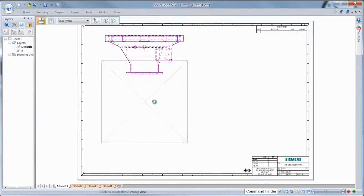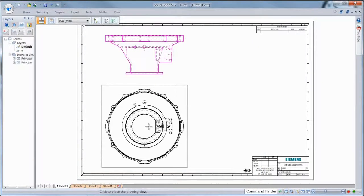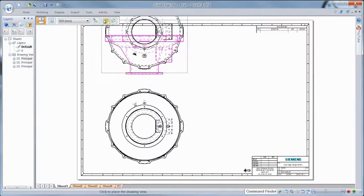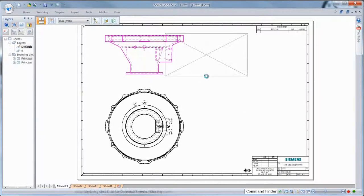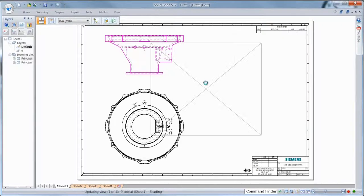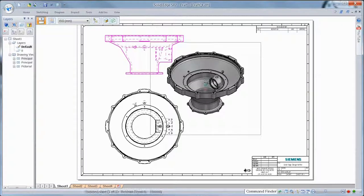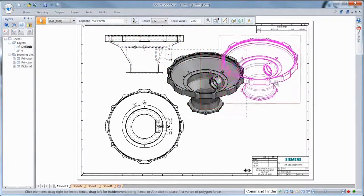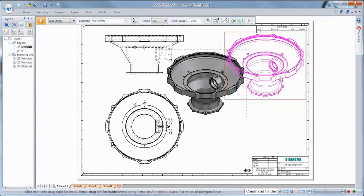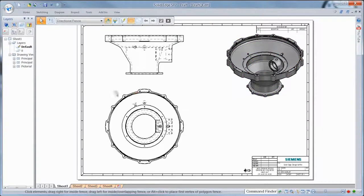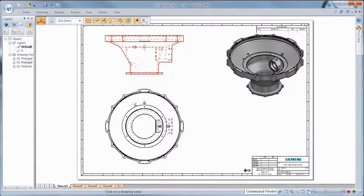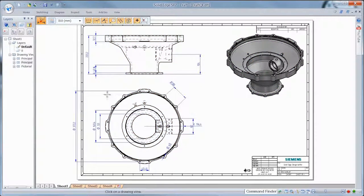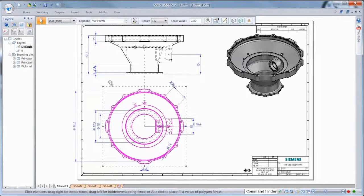ST7 extends dynamic display of drawing views to all view types, including section, detail, auxiliary, and principal views. Watch as we dynamically create and position several standard views of an accessory drive cover. Dimensions associated with the 3D model can be retrieved for the orthogonal views and automatically arranged to produce a cleaner layout.